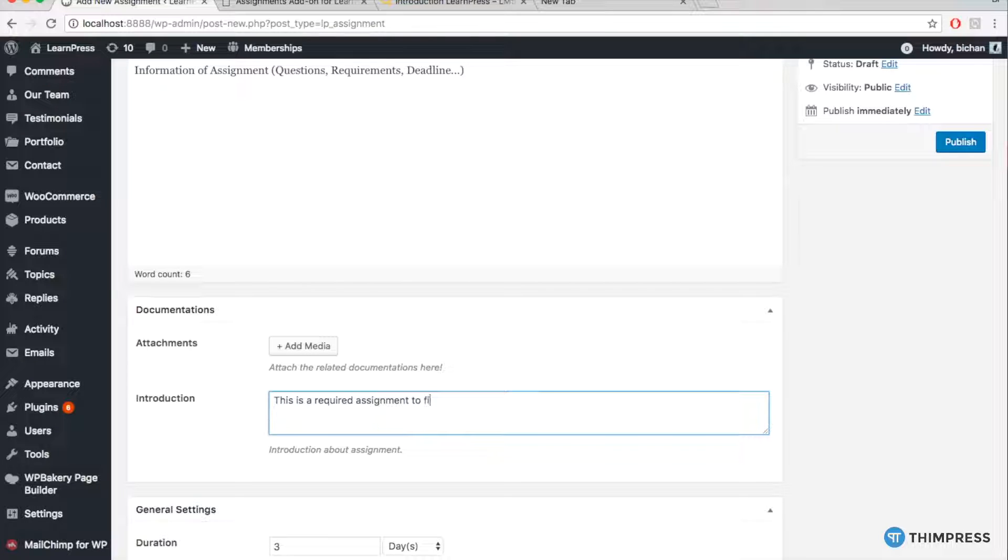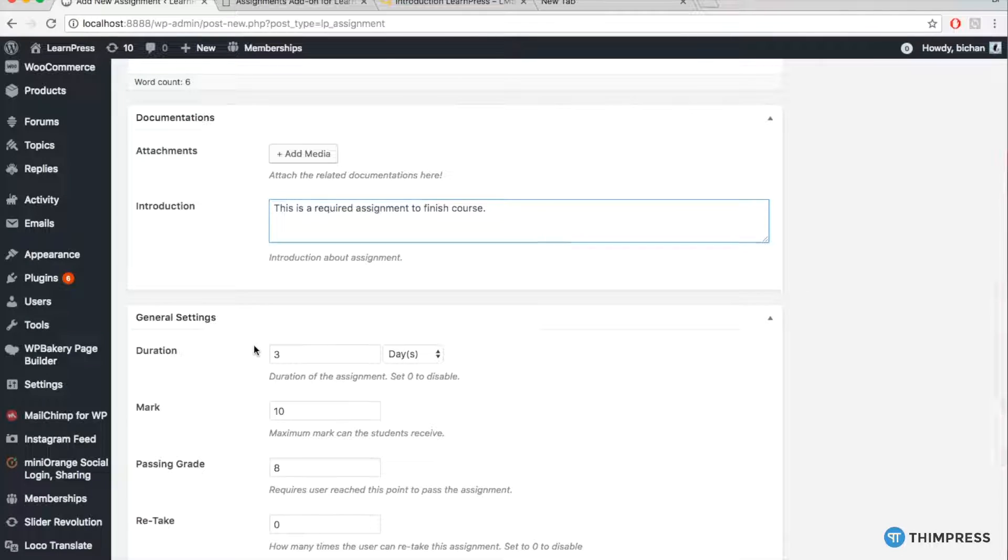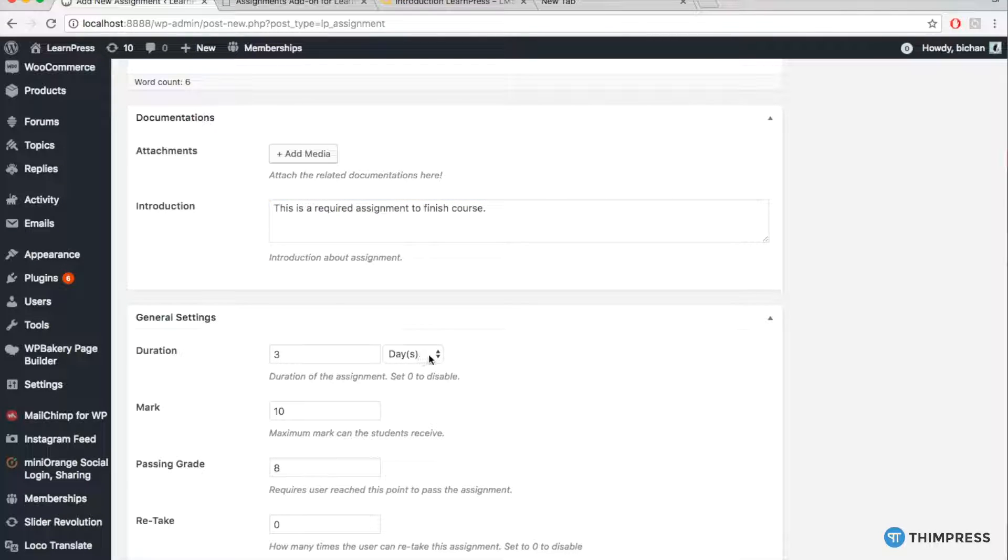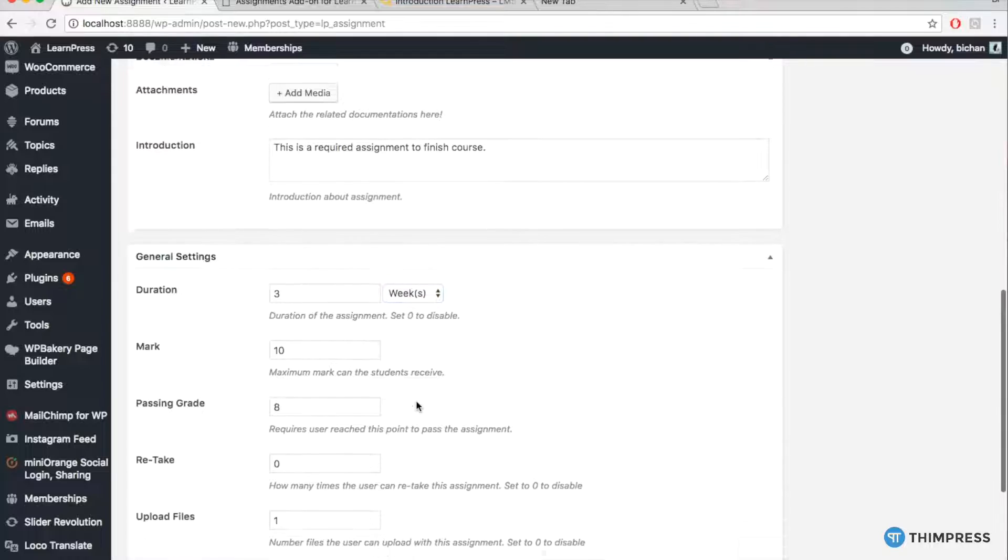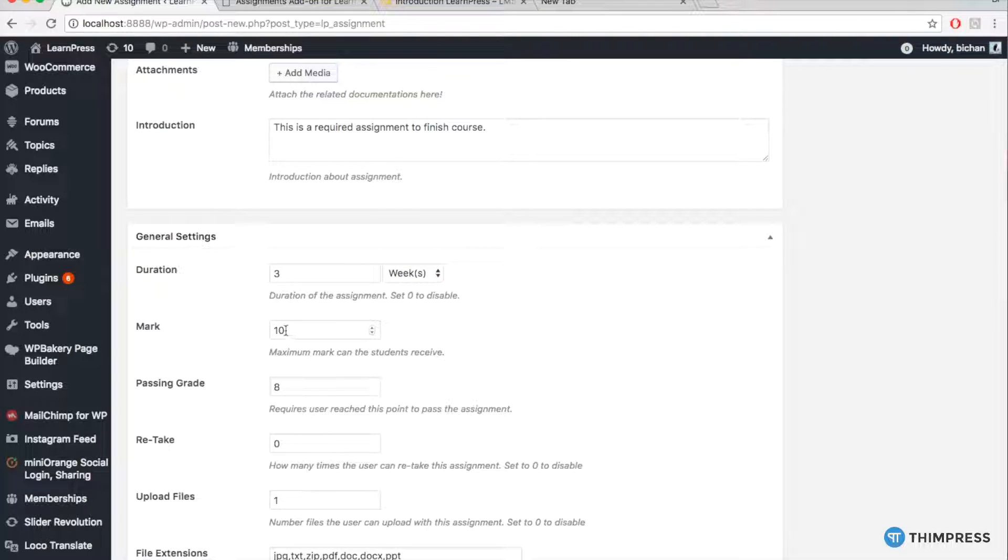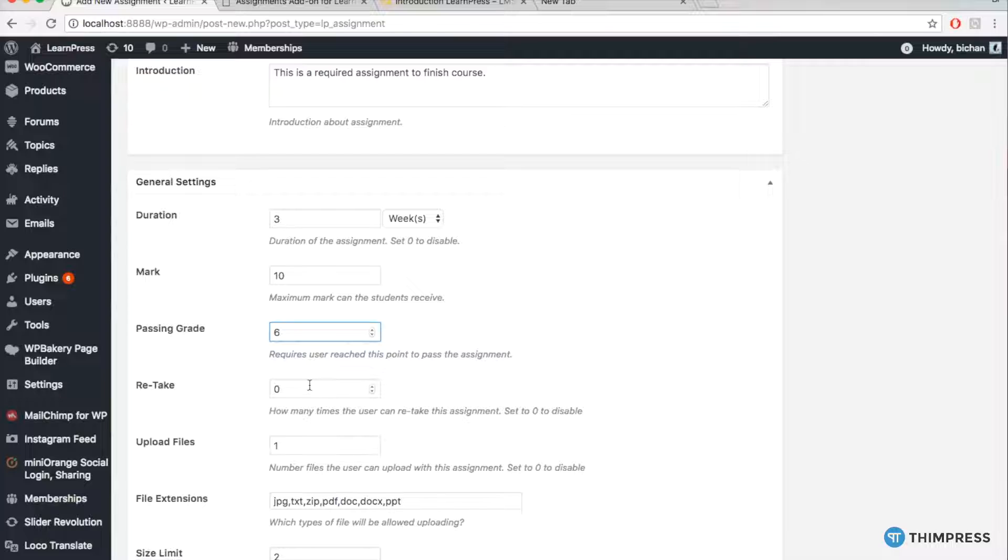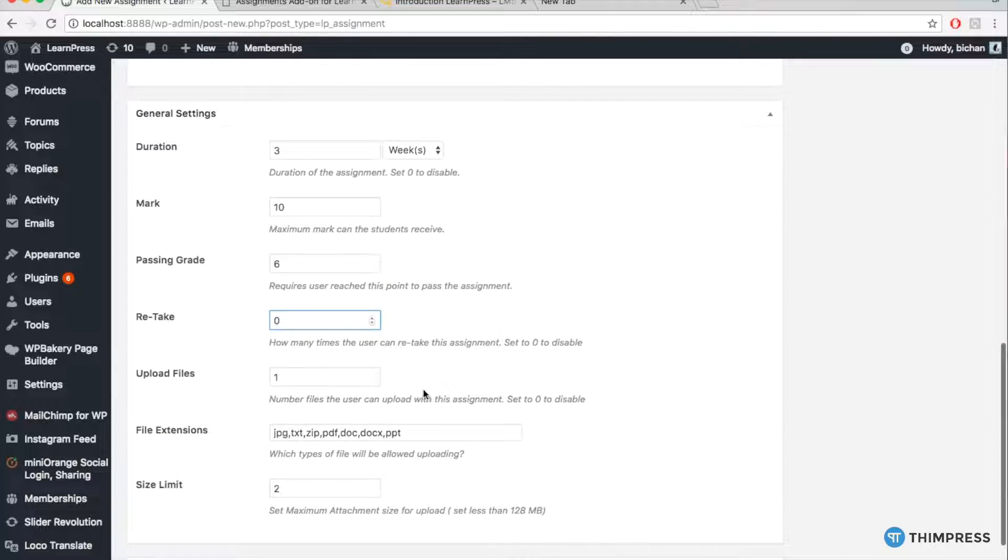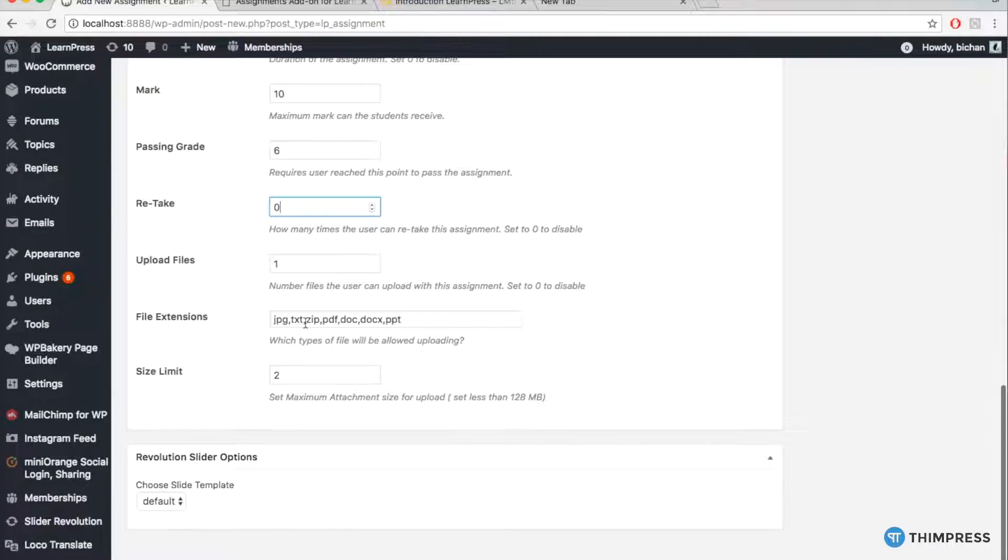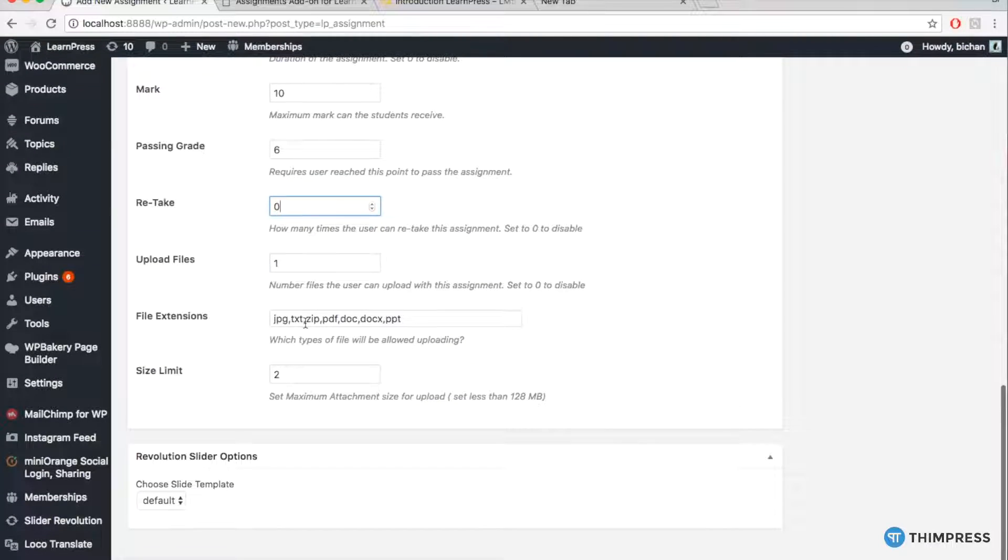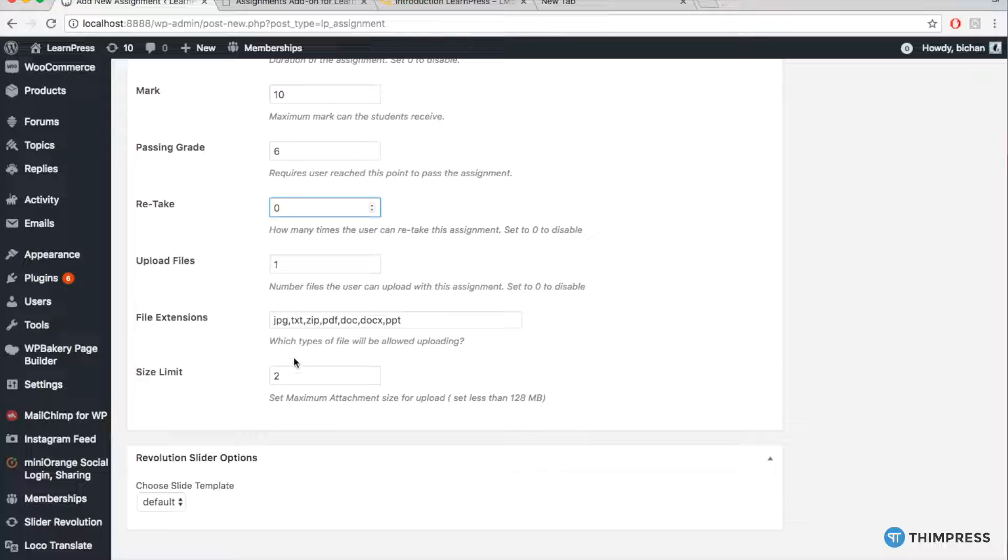The next section is General Settings. It includes duration of the assignment, maximum mark, required mark to pass the assignment, number of retake time that students can get, number of files students can upload, file time allowed to upload and limit of the file size.